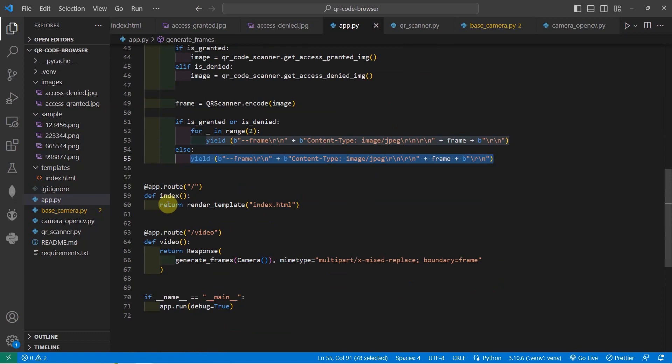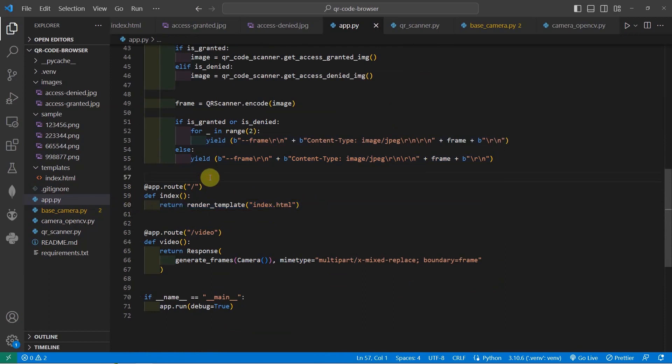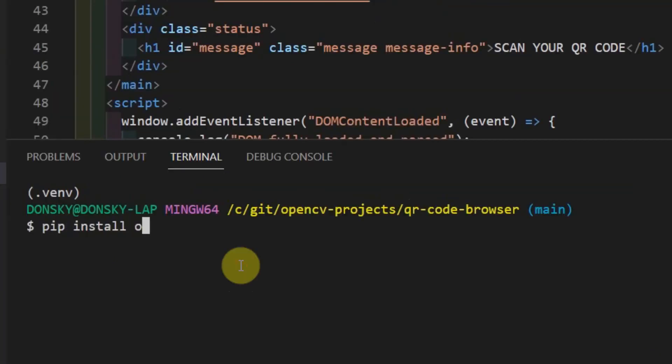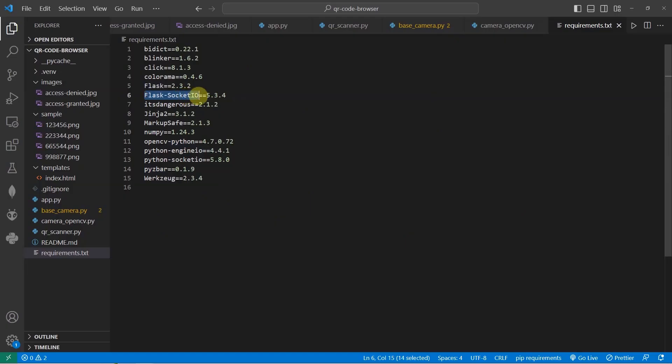The other parts of the programming here is the root or the root route and it will just render our template which is our index.html page. And as I have mentioned, if you check the requirements.txt in here, you need to install the following libraries. But in my case, I only need to install the OpenCV Python, and we need also the PyzBar, the Flask, and the Flask-SocketIO. The other libraries are dependencies of the four libraries that I have mentioned. When you try to install this project, you need to create a Python virtual environment before you can run this project.